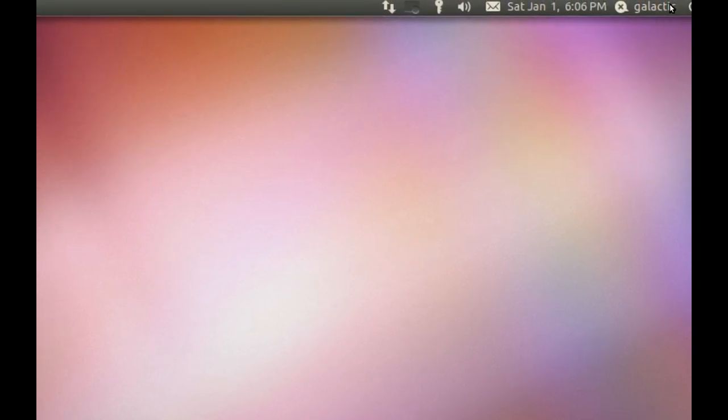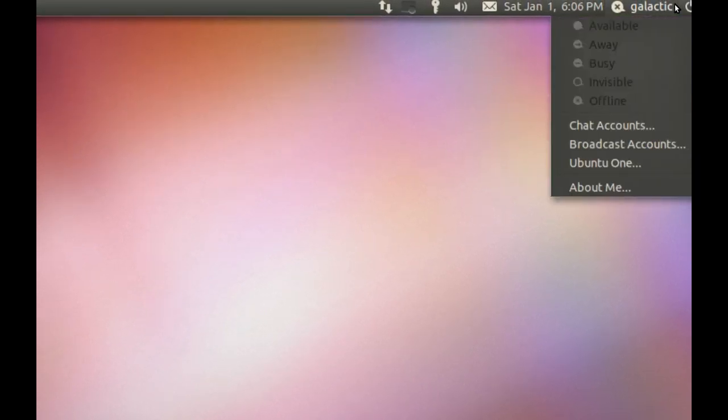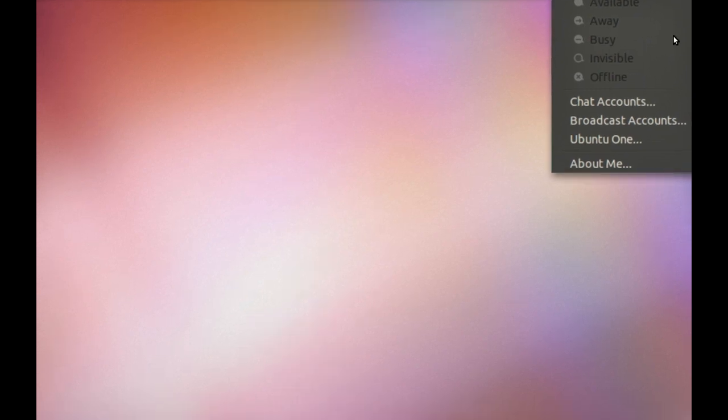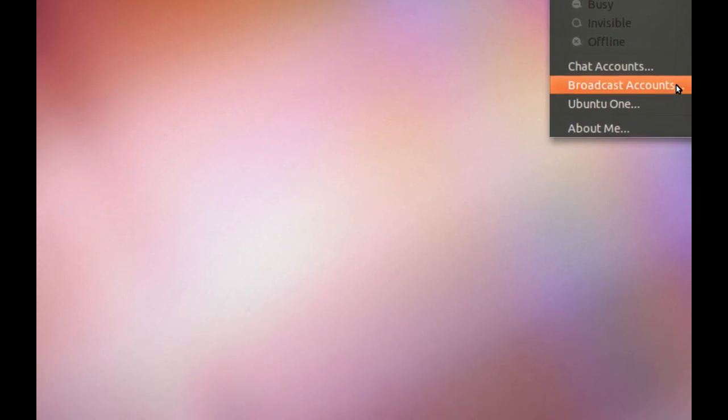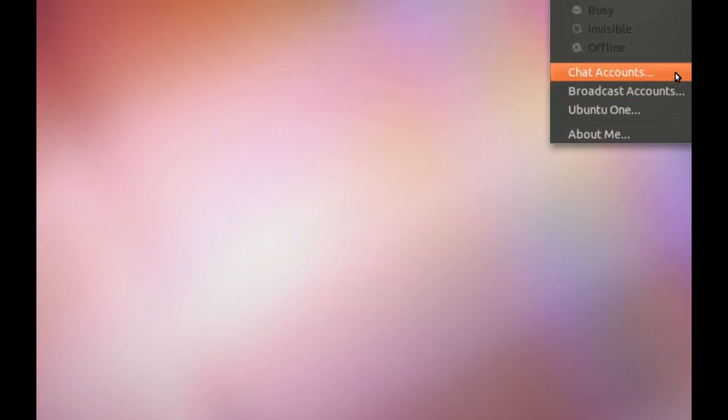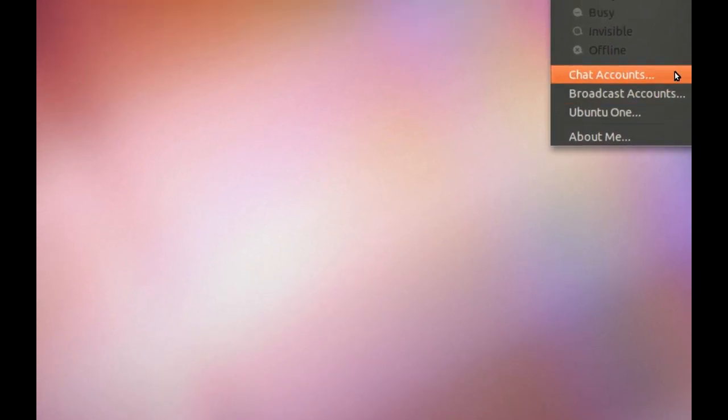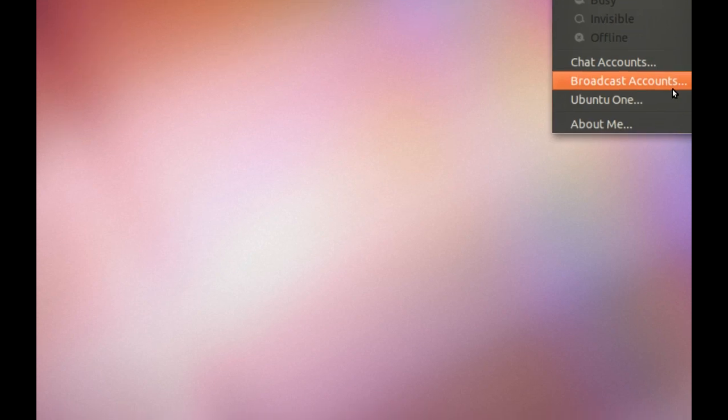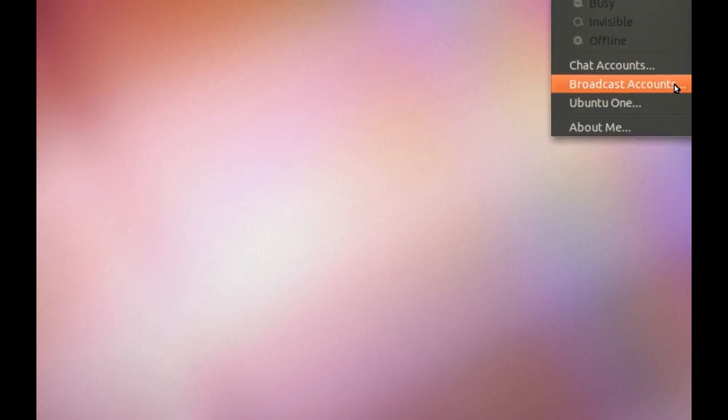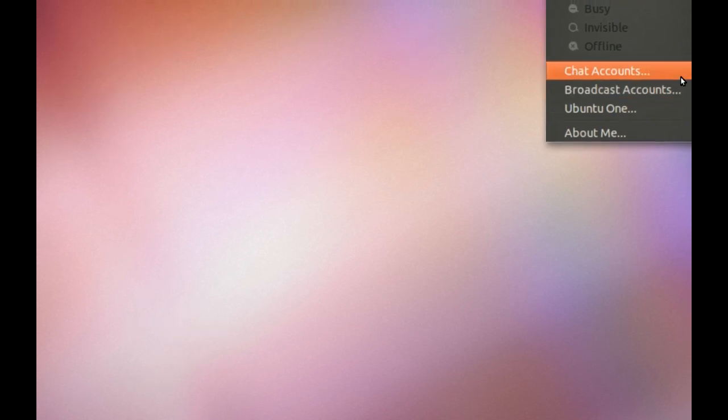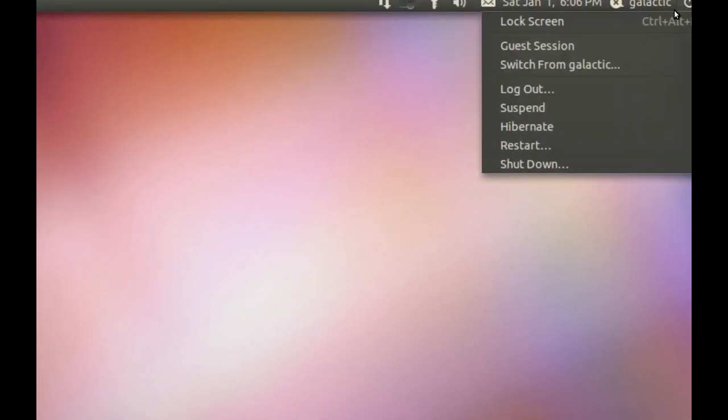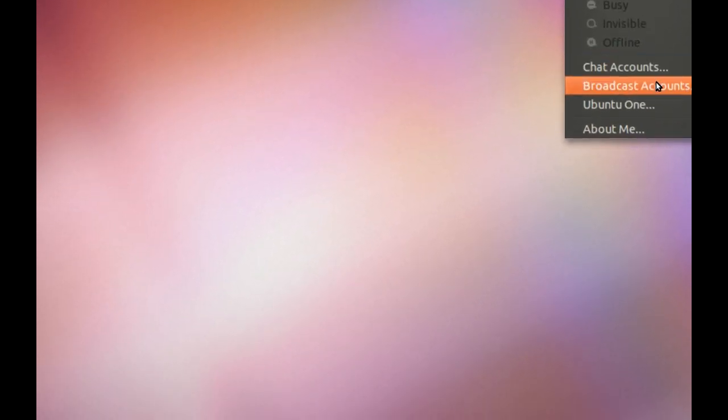This thing up here is called the Me menu. Basically what you do is you set up your accounts with your chat provider, whoever that may be, like Windows Live or Jabber or any of those. And you can also set up your broadcast accounts, which are accounts like Facebook, Twitter, Identica. Once you put your login details in there, it syncs to those different services so that you can make updates from your menu, which is very handy.